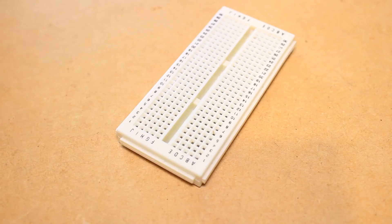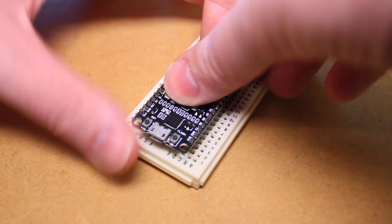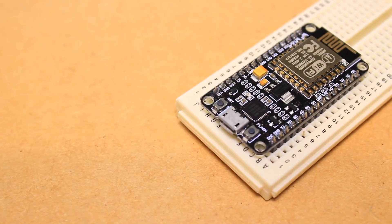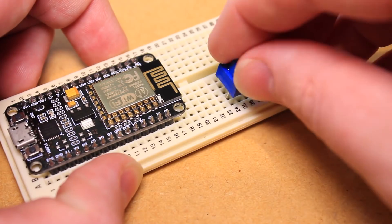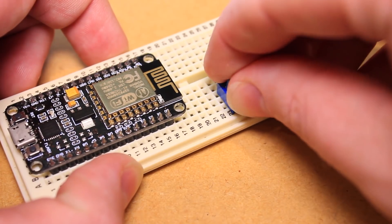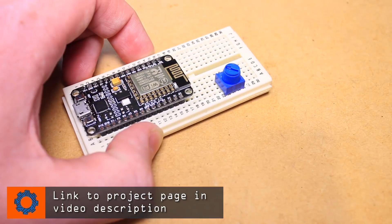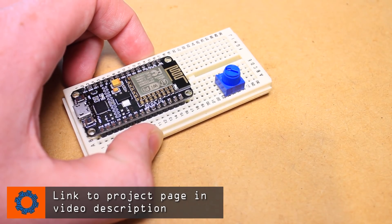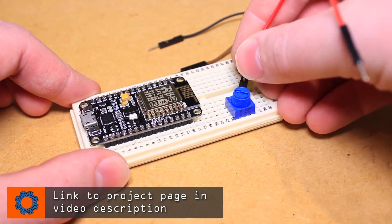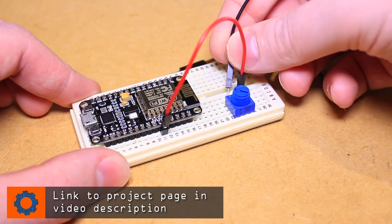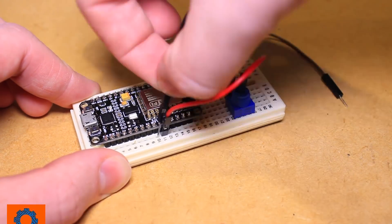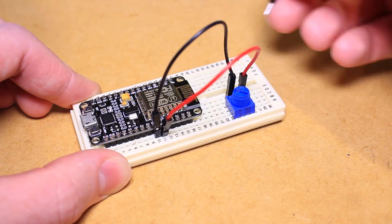To begin, we can insert the ESP8266 module into the breadboard, followed by inserting the potentiometer and connecting the pins of the potentiometer to the 3.3v pin, ground, and analog input on the ESP8266 module.